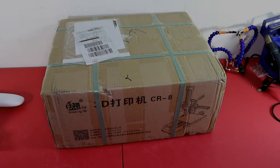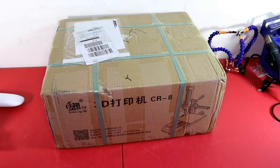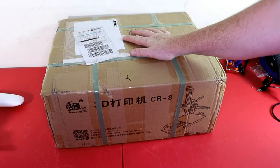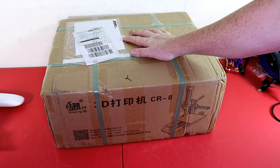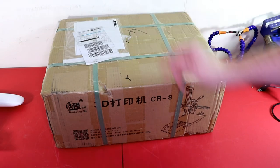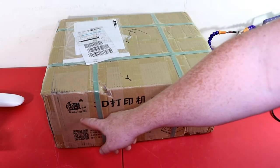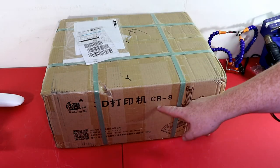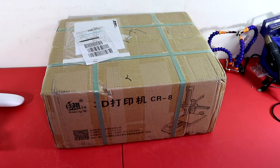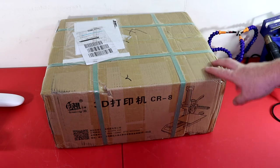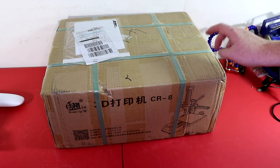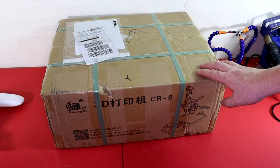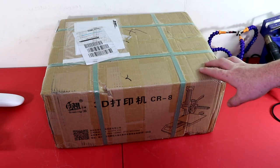What's up everyone, I'm actually very excited for this video because right here I have the Creality CR8. This here is a 2-in-1, it is both a 3D printer and as well as a laser engraver.